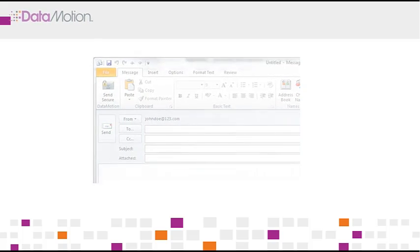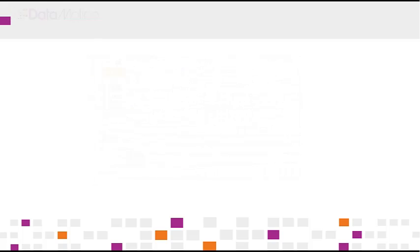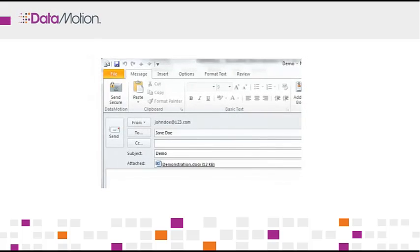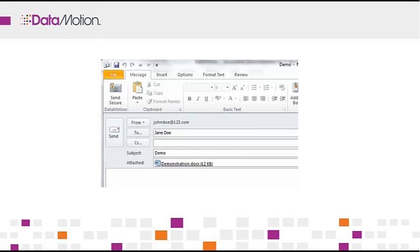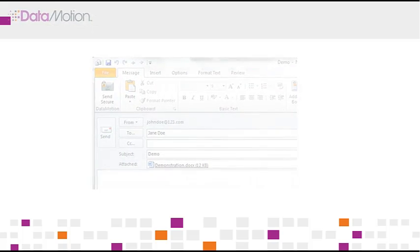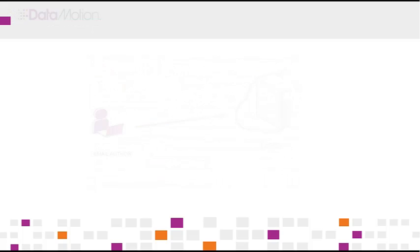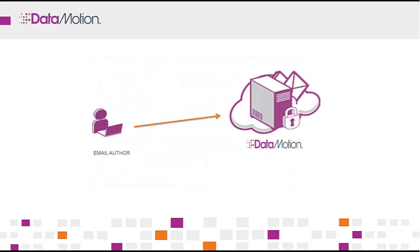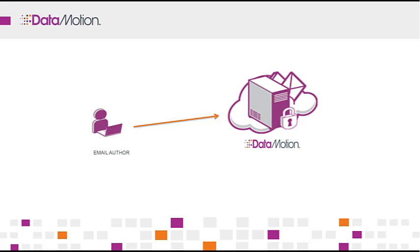If you need something larger, just contact us. Now we are ready to send. So just click the Send Secure button. When you click this button, SecureMail automatically encrypts the message and sends it to Data Motion's hosted service for delivery to the recipient. It's that easy.